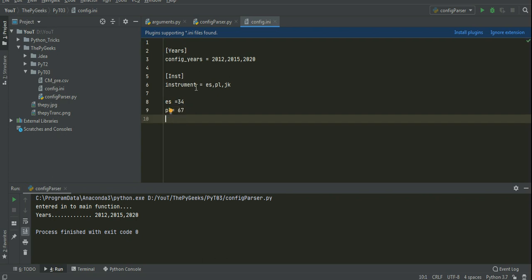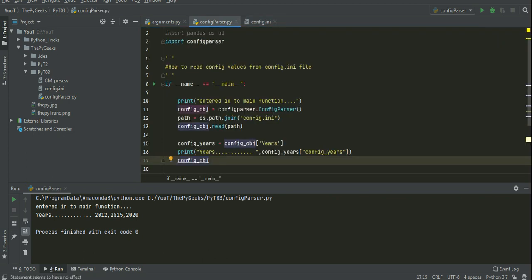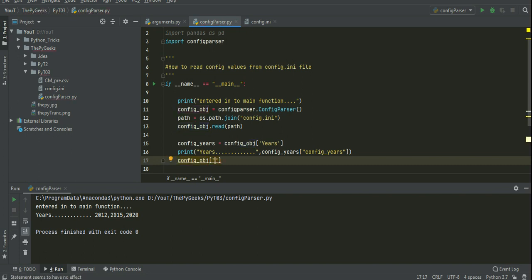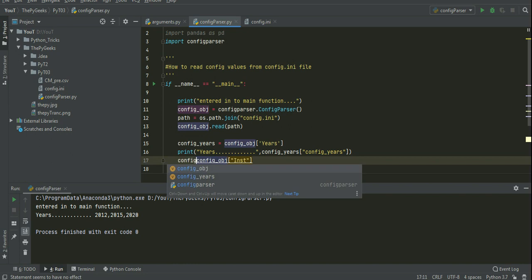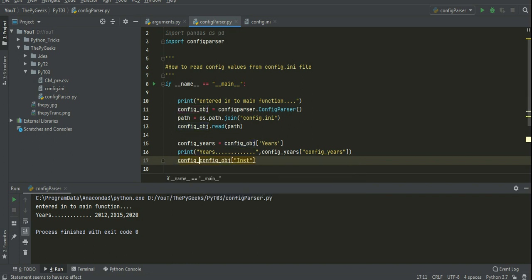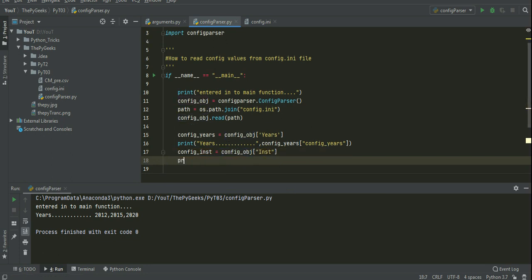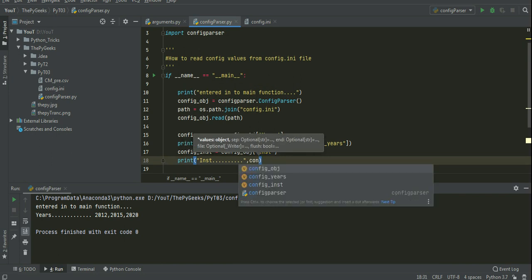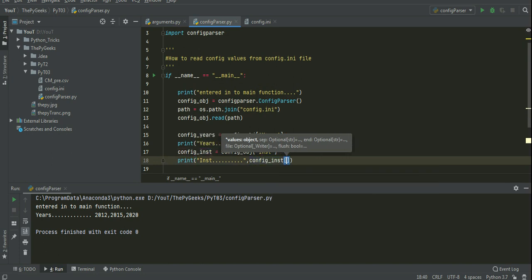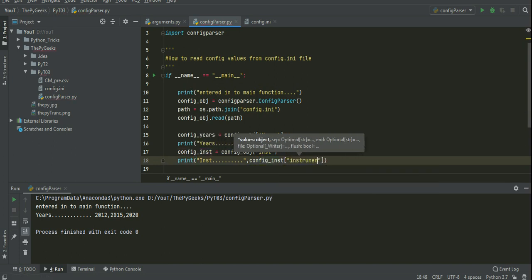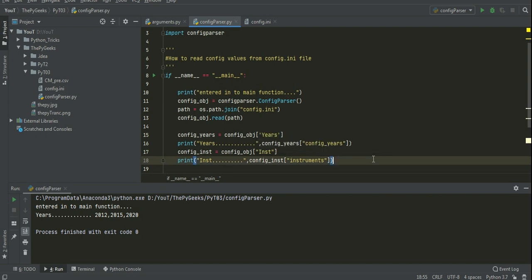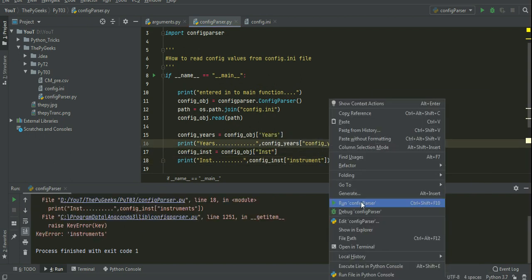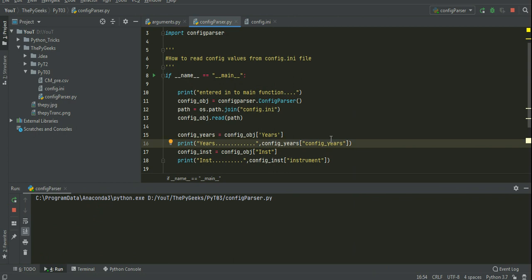So I want to read these parameters. Here I create one variable. I am printing inst parameters here. Yes, I am printing instruments. Here three instruments.